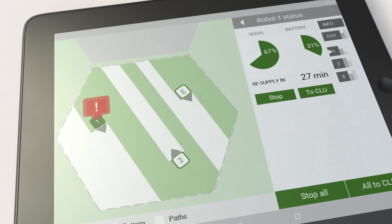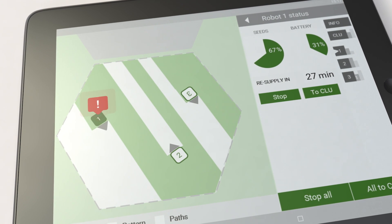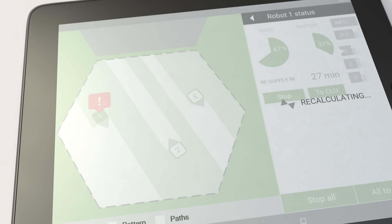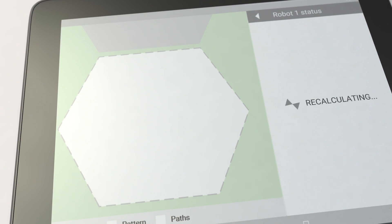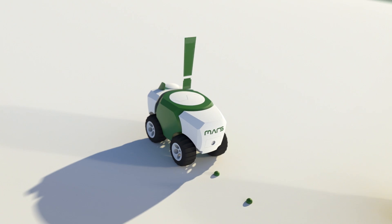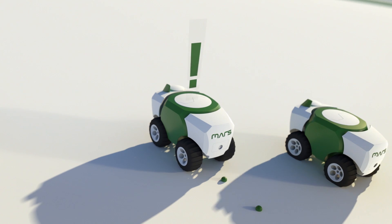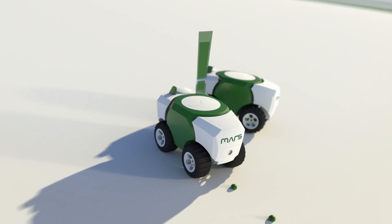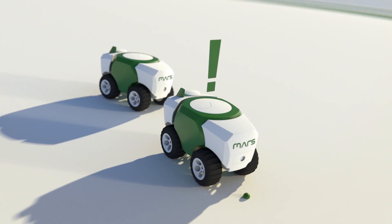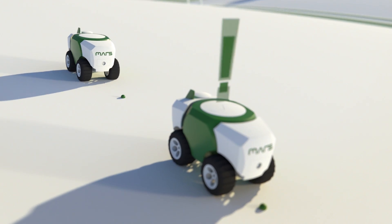In case of a malfunction, Mars automatically recalculates the mission on hand, and other robots of the team will step up to get the job done.